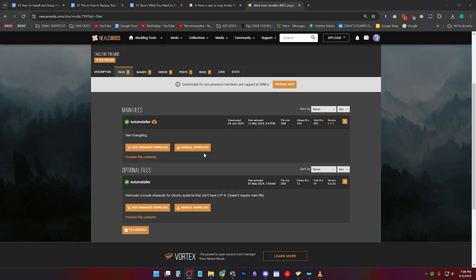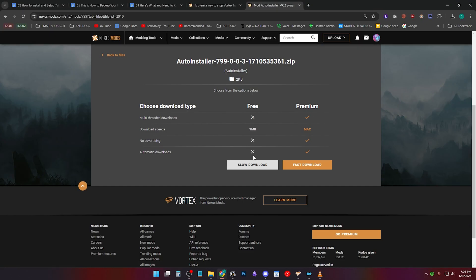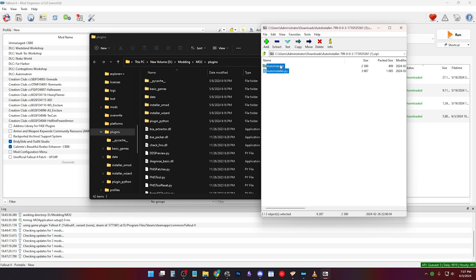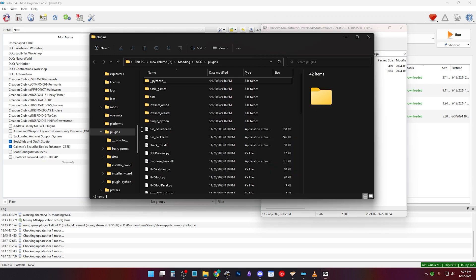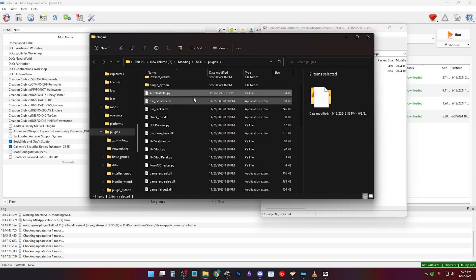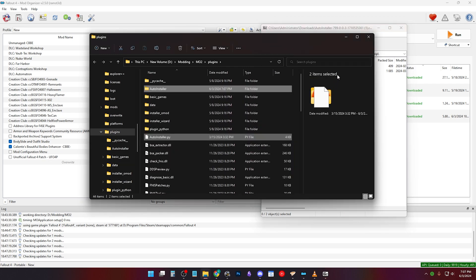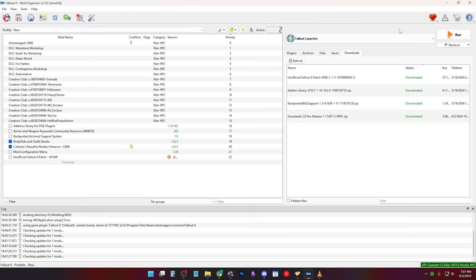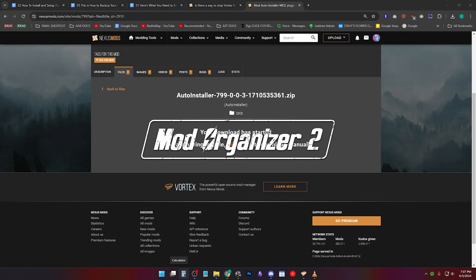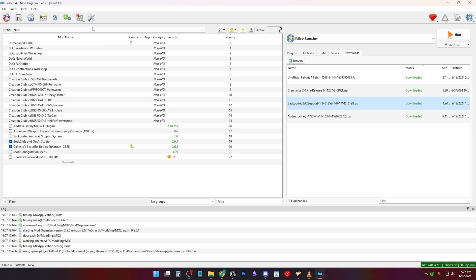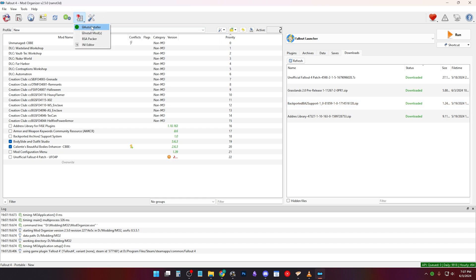I found this auto-installer for Mo2, but for Mod Manager Downloads. You install it the same way as the other tool we installed, by opening Archive and opening Mo2 plugins folder and dragging the contents into it. Restart Mo2 and if you go to Tools and click Auto Installer, it'll disable it with a red circle. If you click it again, it'll be green. This just makes it so if you download a mod with Mod Manager on Nexus Mods, it'll automatically start the install process.